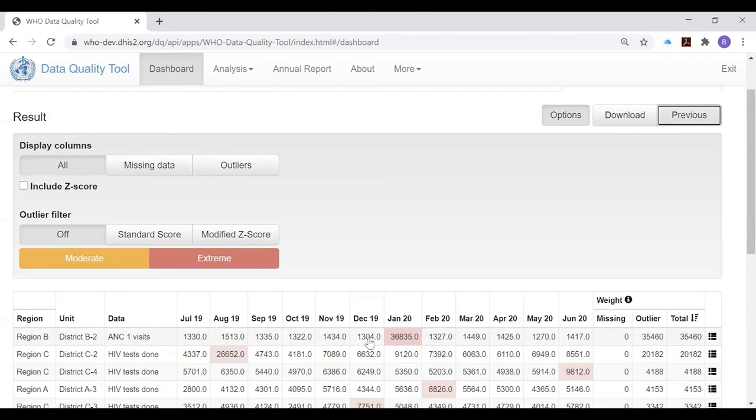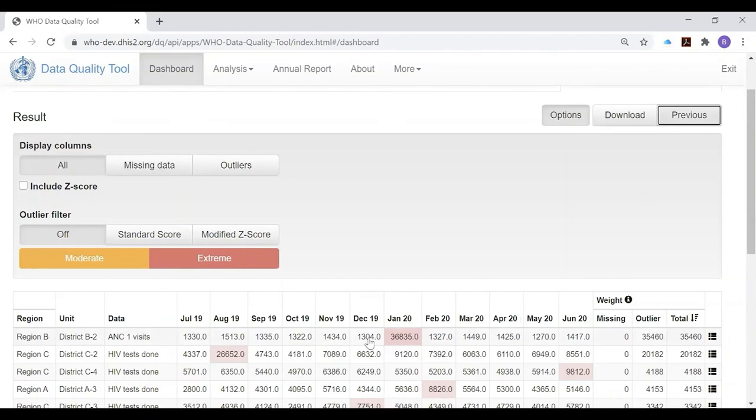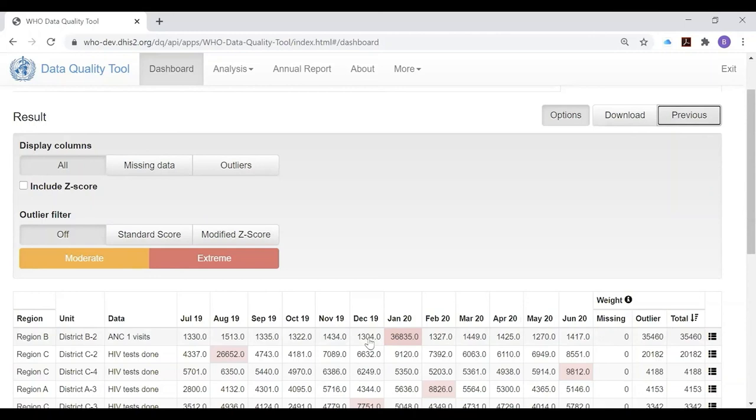This is the final page of the dashboard of the WHO data quality tool. We've seen how it is possible to quickly make use of the data quality review functions. It doesn't require any configuration on the part of the user, other than to set the data group, the period, and the organization unit. This makes the tool quite useful for those who would want to quickly use the WHO data quality tool routinely every month to find the most suspicious values. We will show you in a subsequent session how to quickly train district staff to use the outlier dashboard in particular.